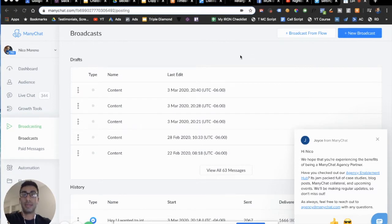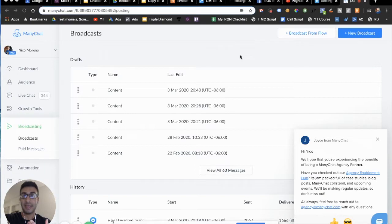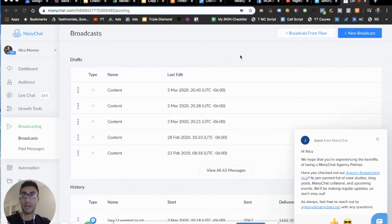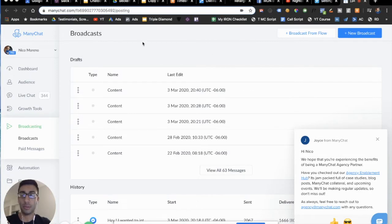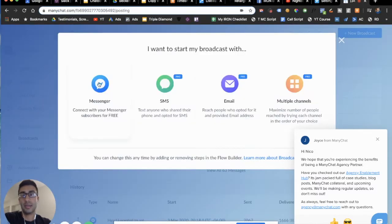Basically, what we're going to be doing is receiving explicit consent from our subscribers to be able to follow up with them on a specific message. This is not in general — we have to do this every single time. We're going to be getting explicit consent to follow up with them outside of the 24-hour window. So let's hop into our broadcasting section and do a new broadcast. We'll stick with Messenger for this.